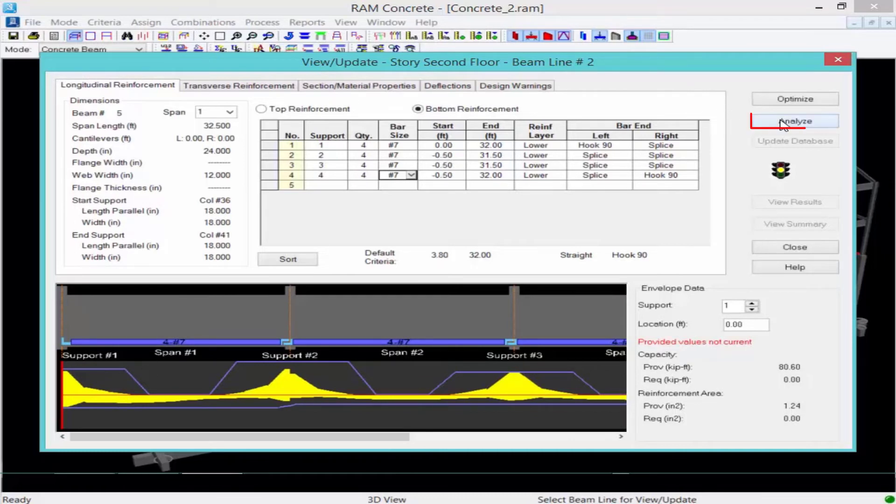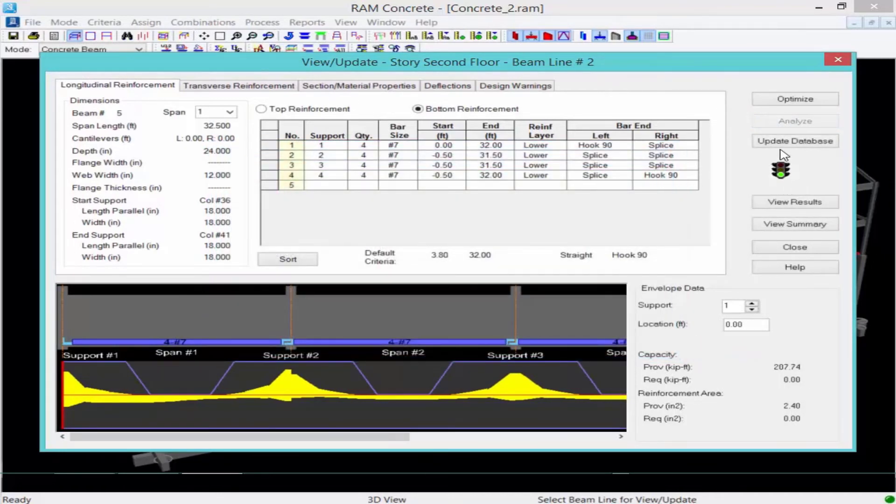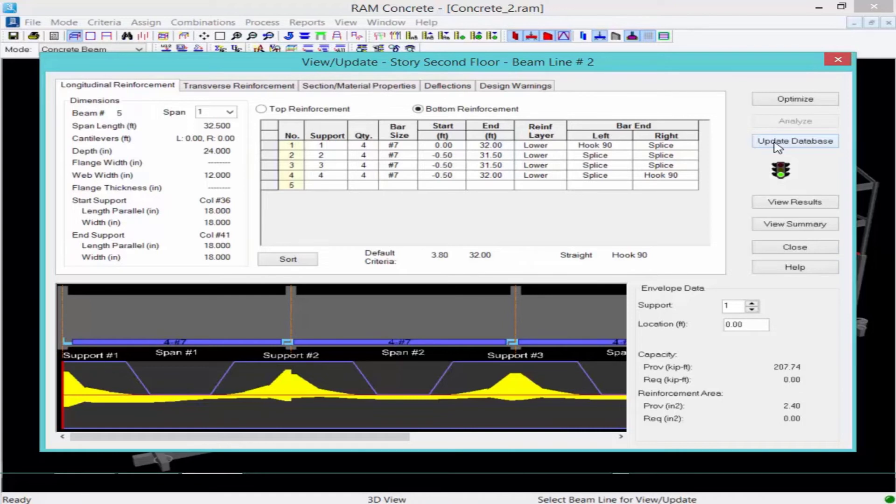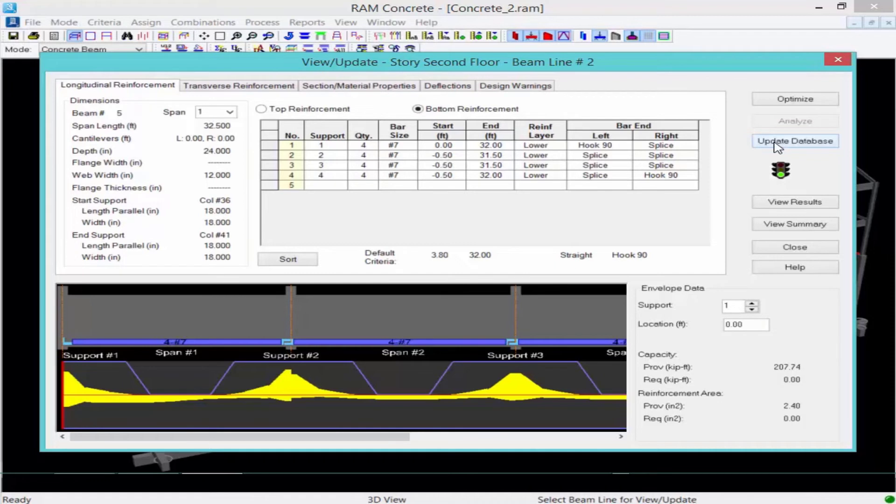So I'm going to go ahead and click on the analyze button. And my traffic light turned green, meaning that this is an acceptable solution. And I can use this reinforcement instead. To then go the next level to assign this reinforcement to this particular member, I can click this update database button. And that will assign this reinforcement. So the next time I perform a design all, what will happen is it'll go ahead and check the user assigned reinforcement for this particular member and then give me more of a passing or failing option.